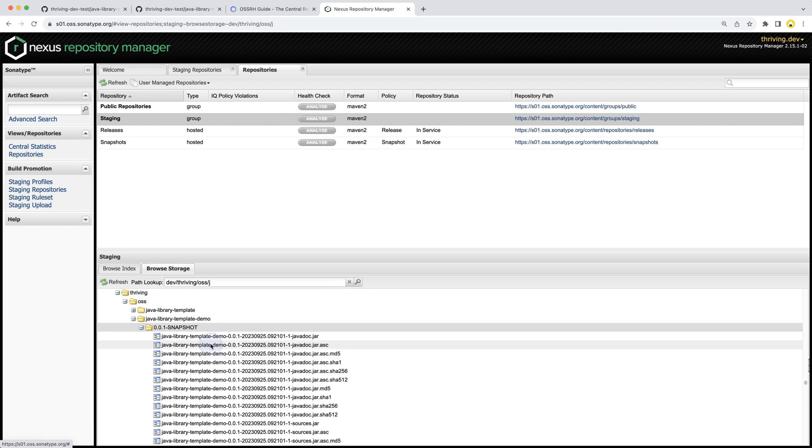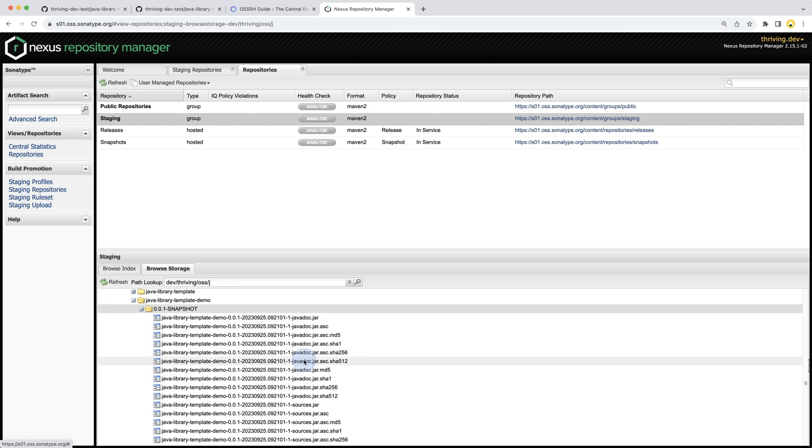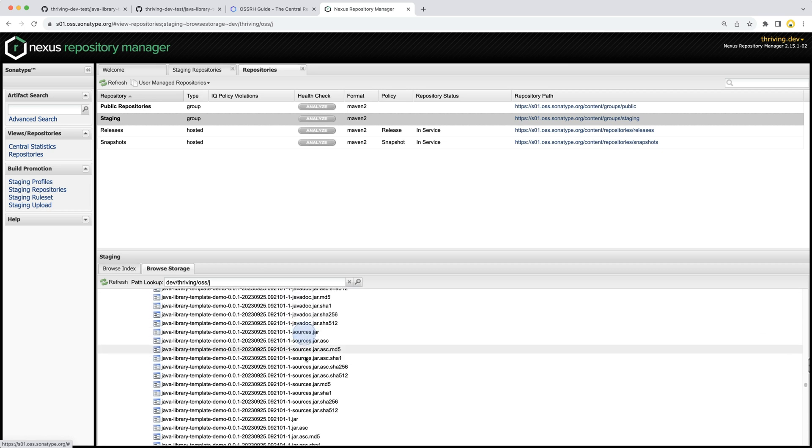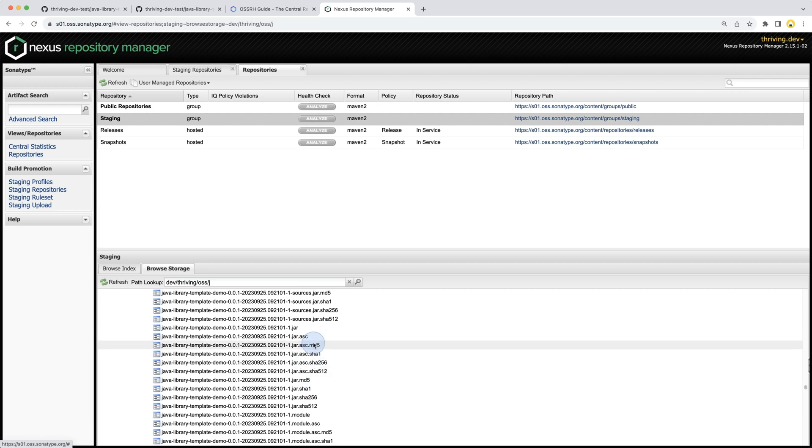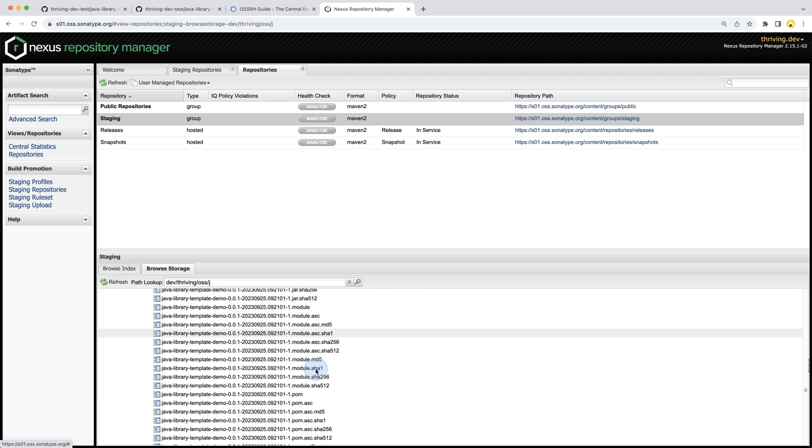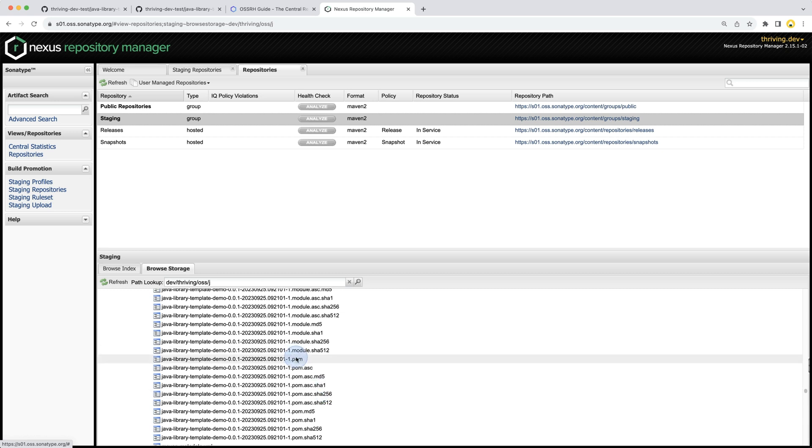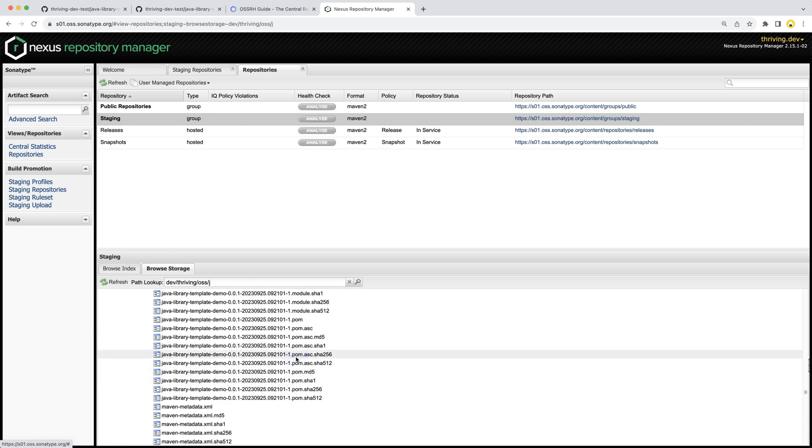Here we can see our 0.0.1 snapshot version which has been published. We can see the timestamp - this was just done right now, it's the 25th of September 2023. We can see all of the JavaDocs, the sources, the JAR itself, all of the hashes and module definition, the POM, everything that's part of the Maven publication.